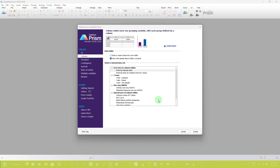Repeated Measures One-Way ANOVA is a statistical method used when you are dealing with related groups or dependent samples. These could be the same group at different points in time or under different conditions. The one-way indicates that there is a single independent variable or factor being tested, and repeated measures means the same subjects are being measured multiple times, typically under different conditions.